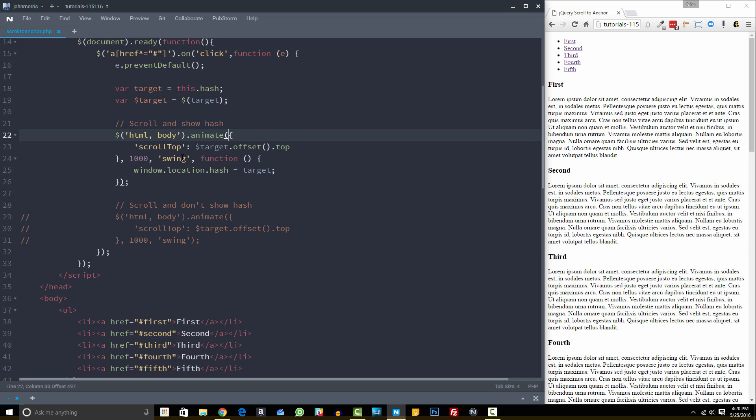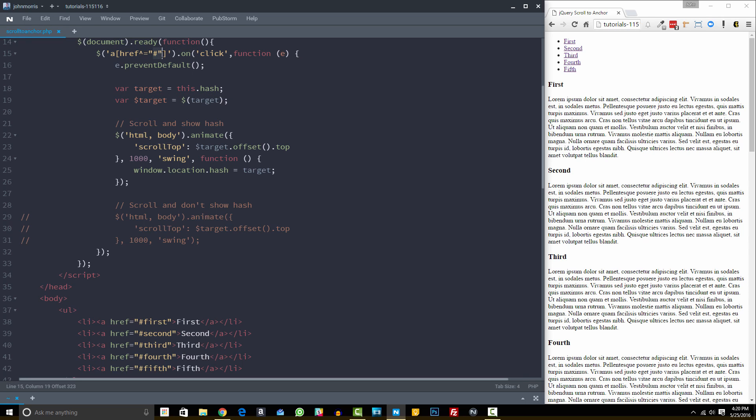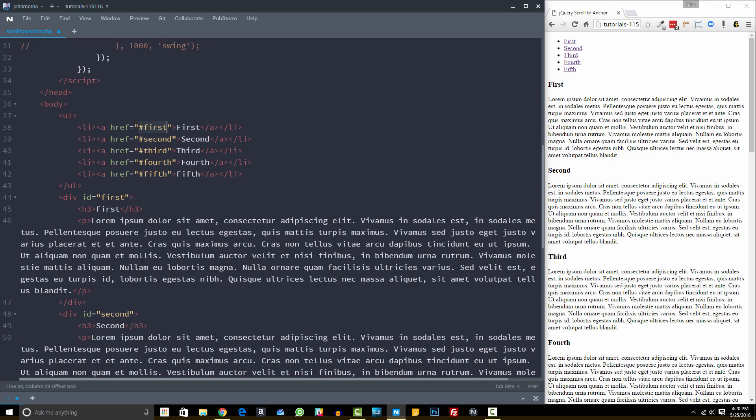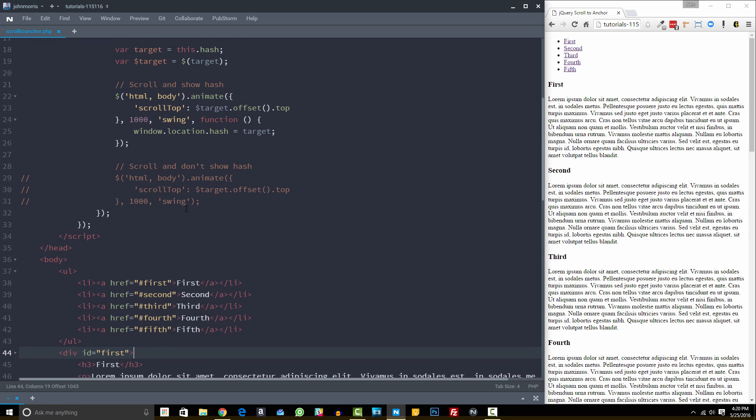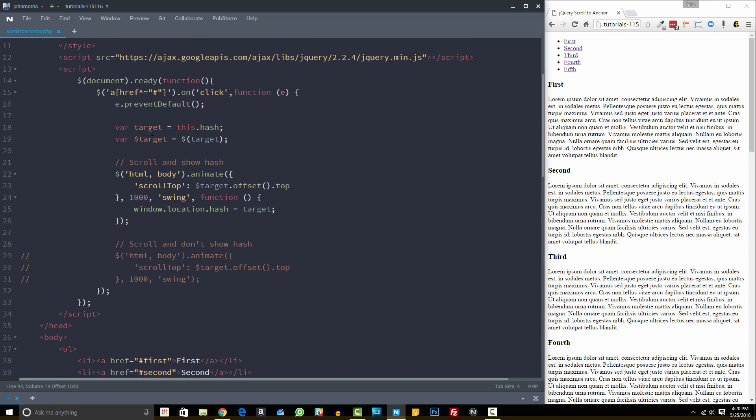So the first one is our scroll top. So this is where we want it essentially to scroll to. And so what we pass in is we pass in our target, which is, again, our hash. So this is essentially looking for any element in our DOM that has the hash that was clicked. So when we click first, it's looking for any element that has an ID or an anchor name or whatever of this hash. Well, we have this div right here that has an ID of first. So it's going to find that. So that's what this is doing here.